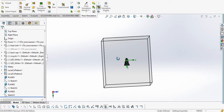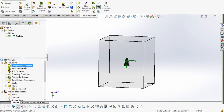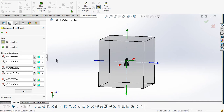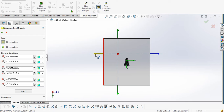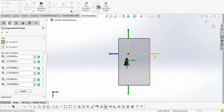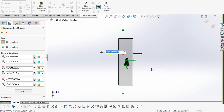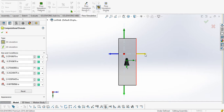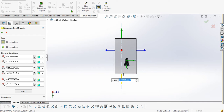Now we need to define the domain in which we need to see the effect. I will go to the flow simulation tab and edit our computational domain. We need to have an ample amount of computational domain to see the actual effect of natural convection. For demonstration purposes I am taking a small domain, but in the actual case we should take it as 10 times the dimension of the geometry. Now I have defined our computational domain.